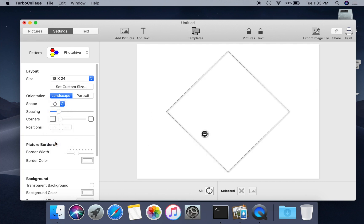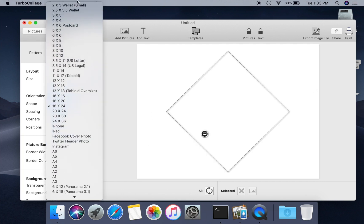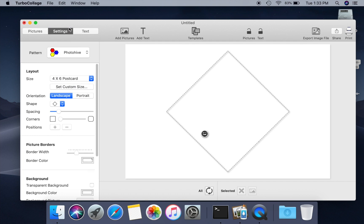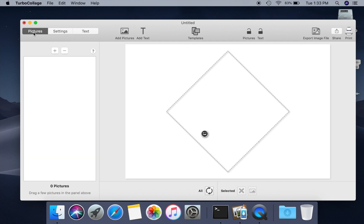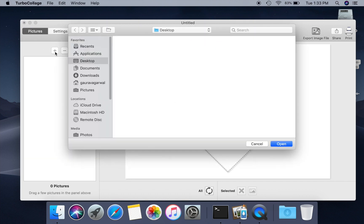We will make a 4 inches by 6 inches collage for this demo, but you can set any size you want. Let us now add pictures to our collage.